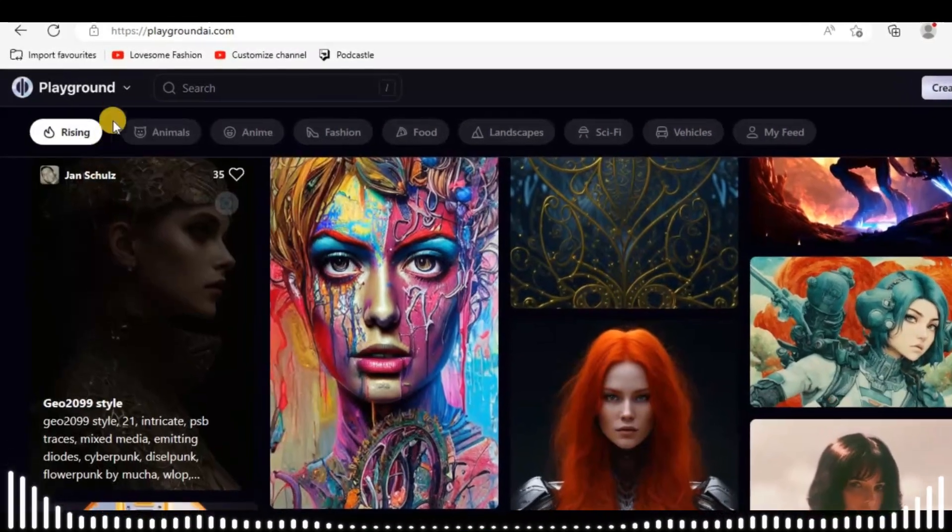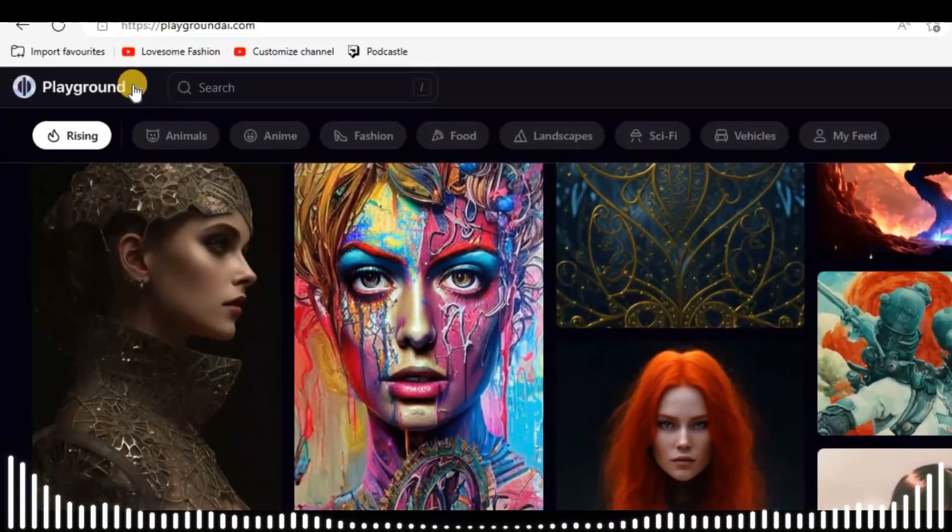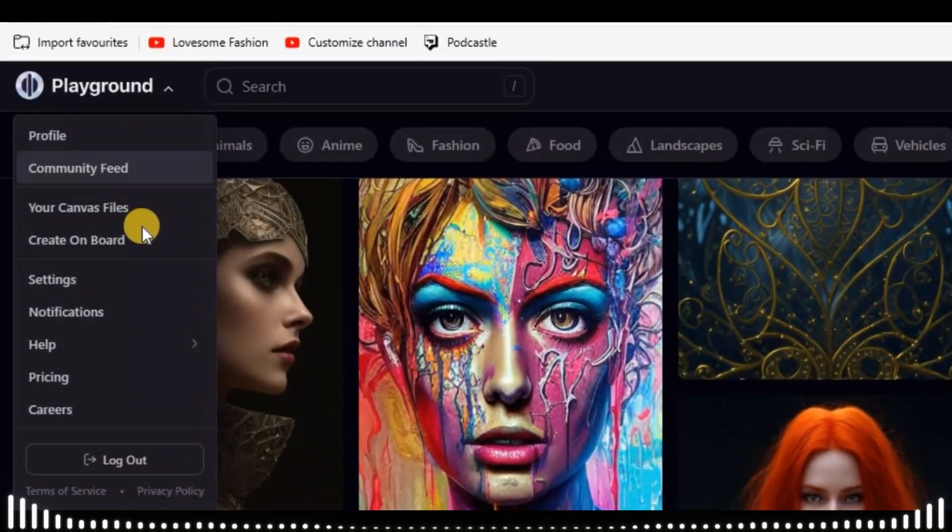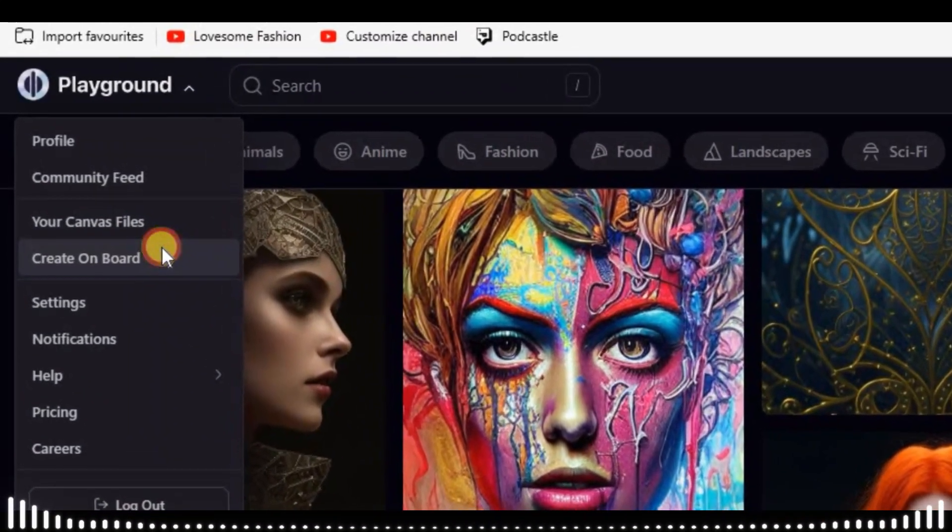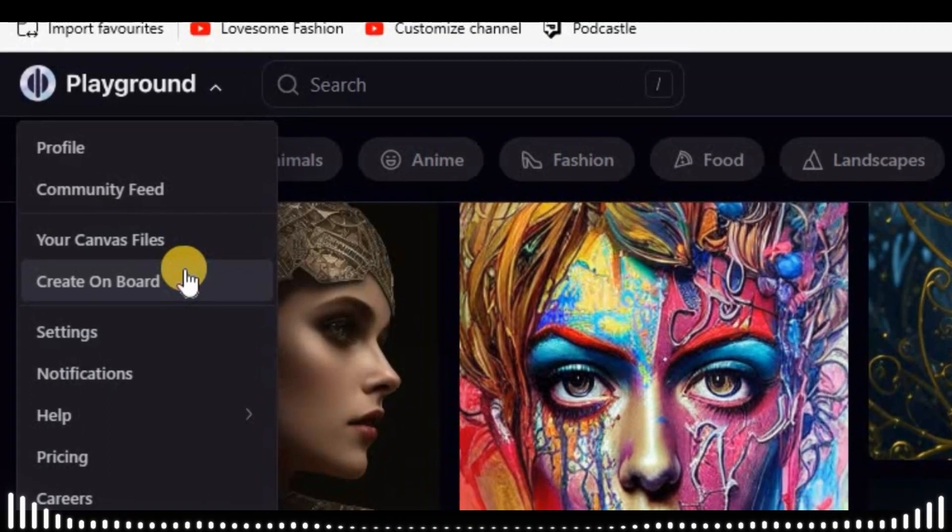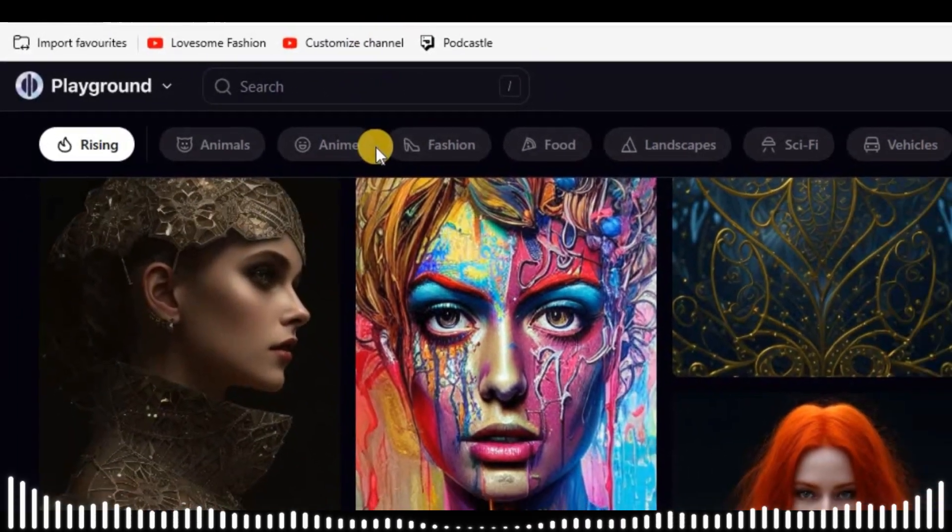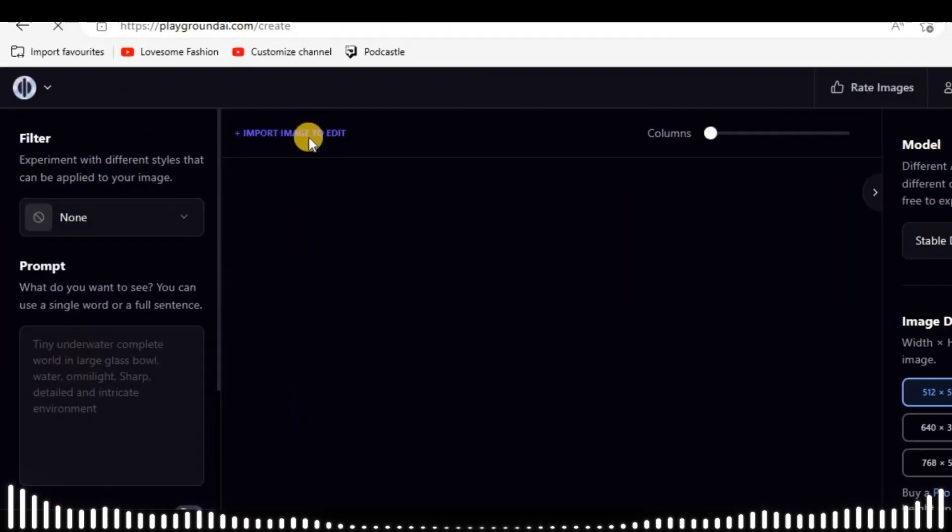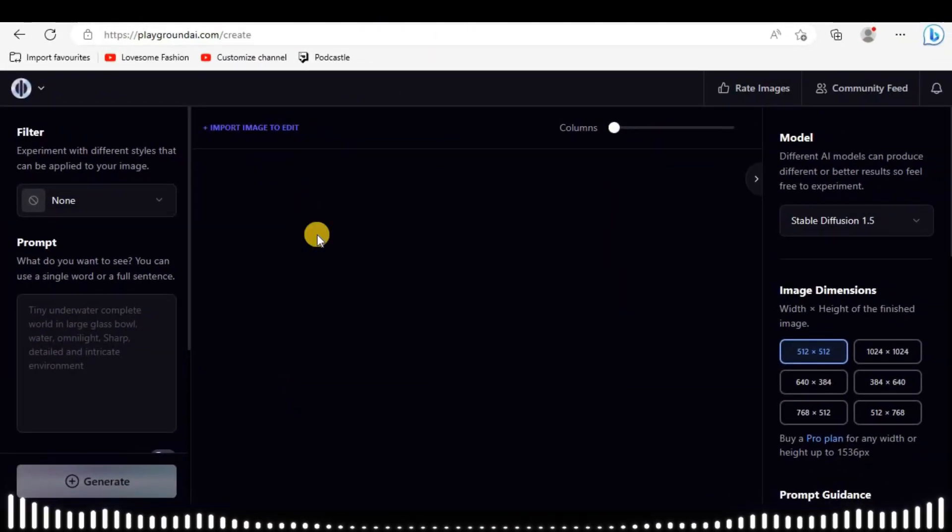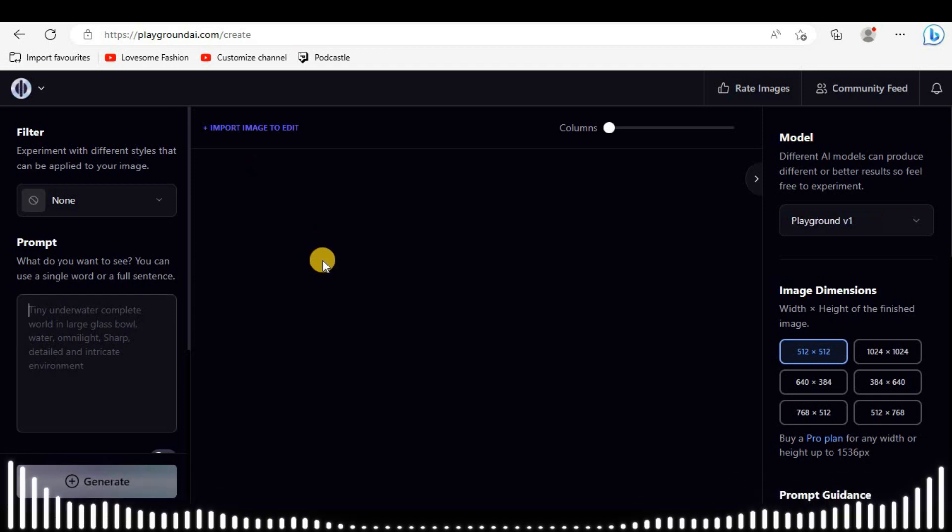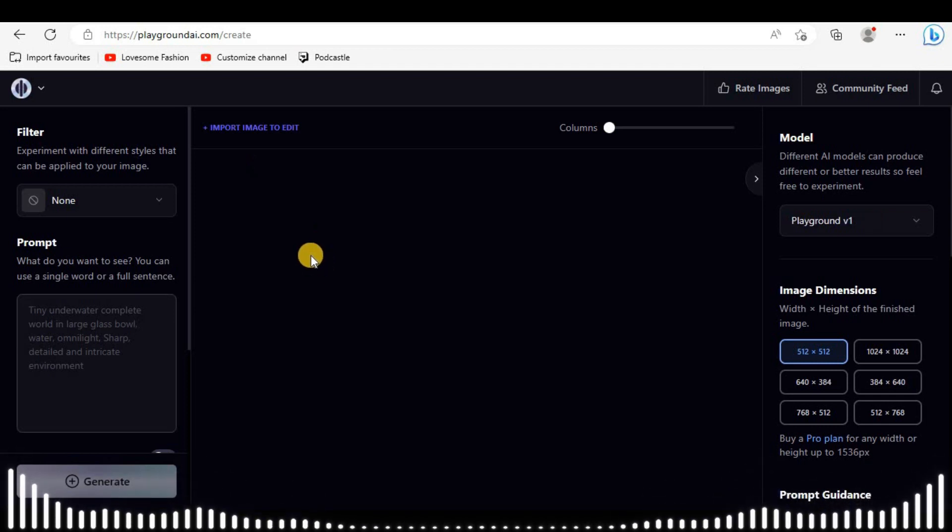Let's go further and open the editing board of the site. This is the interface where the magic begins. The interface is really simple and user-friendly.